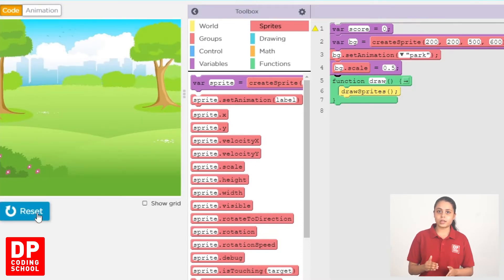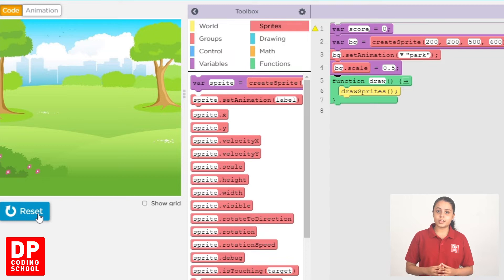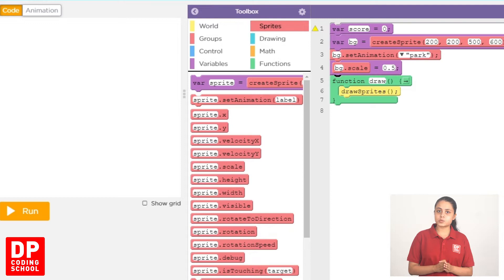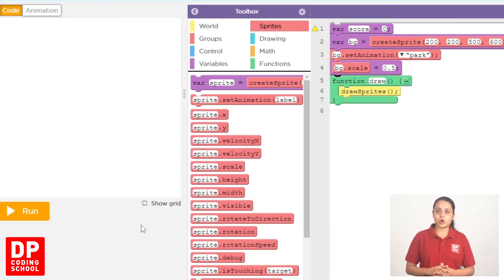Click on the Run button, then click on the Reset button. Then click on the Background button or sprites. First, we will click the color part dustbin.